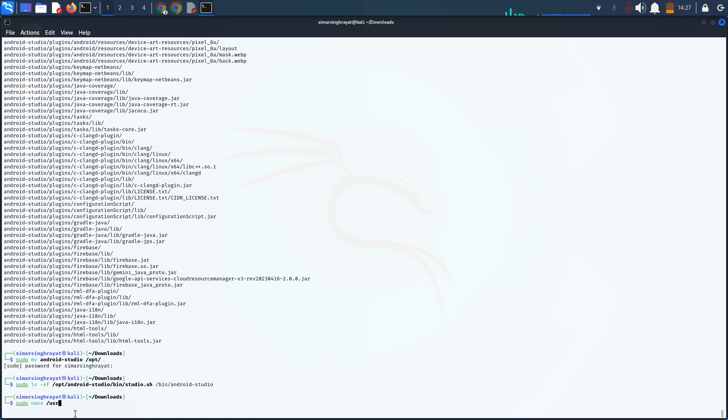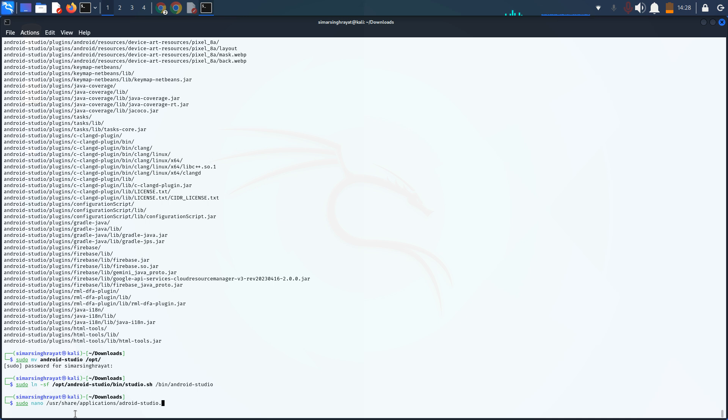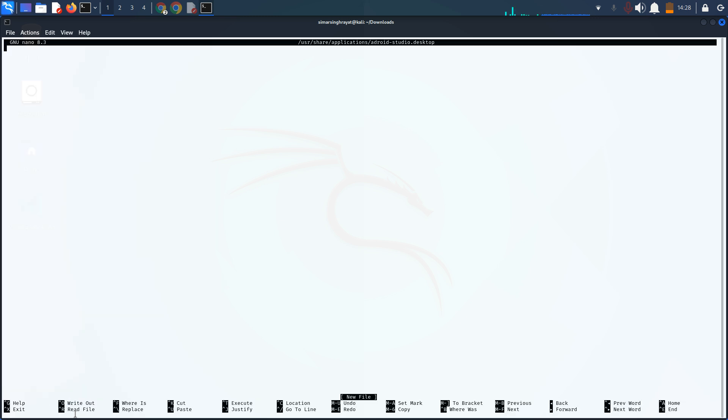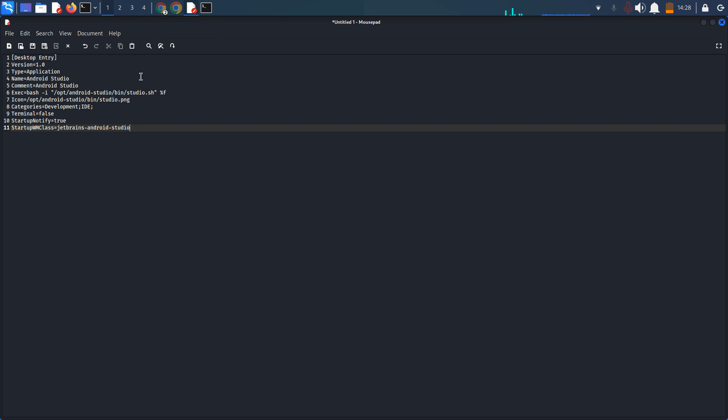The command is sudo nano /usr/share/applications/android-studio.desktop. Simply press enter. Now in this GNU nano interface, you have to write the desktop entry content which I will mention in the description.